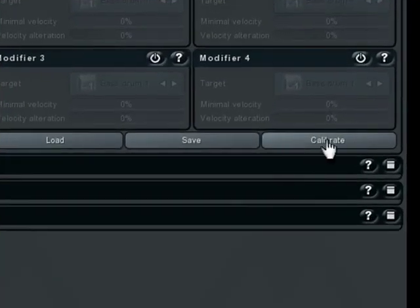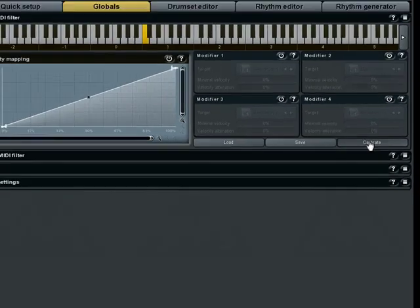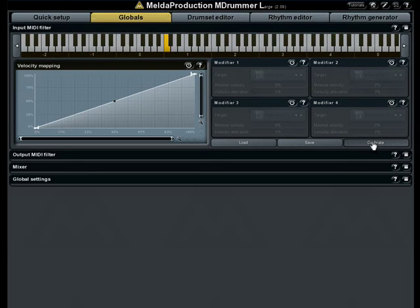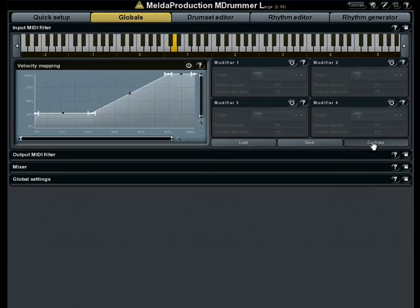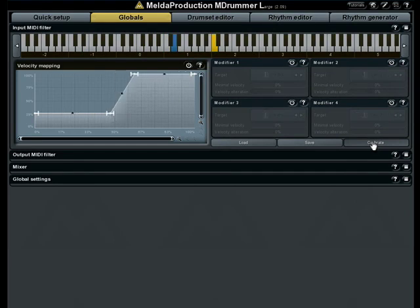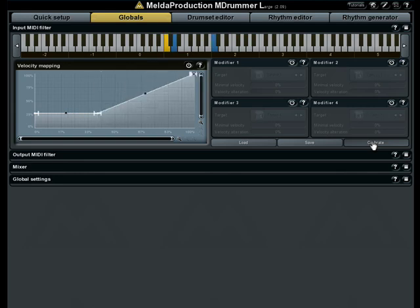Let's see how it is done. First push the calibration button. Now hit each pad with different velocities, from the lightest hit to the loudest one. You can see how the velocity graph is changing. The X-axis represents input velocity, and the Y-axis represents output velocity.